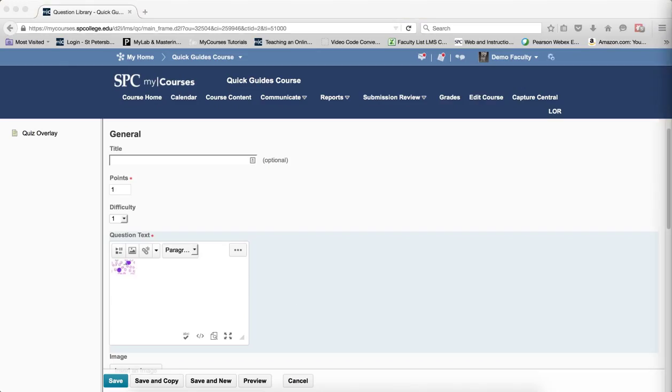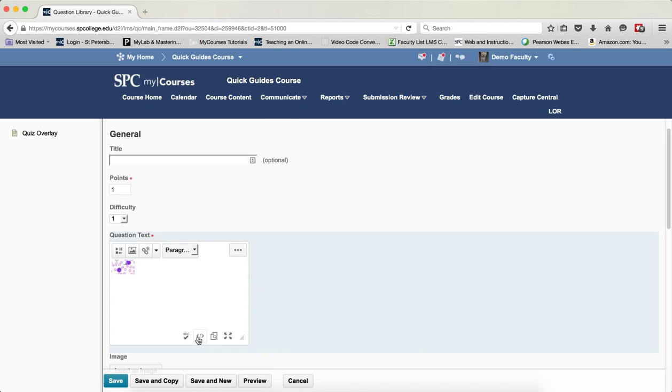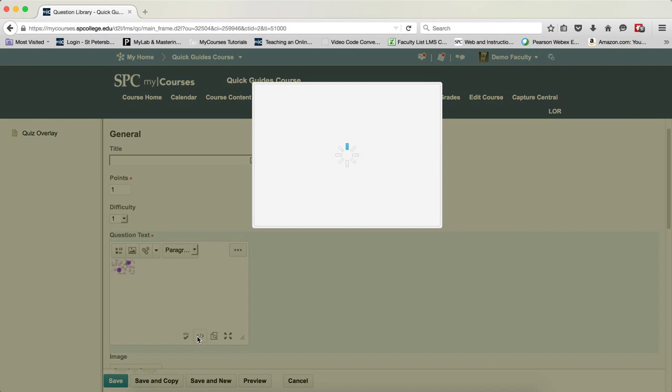So now what I'm going to do is find the code that says Target Equals Overlay. I'm going to copy that to my clipboard. I'm now going to go back into the HTML Editor source code.